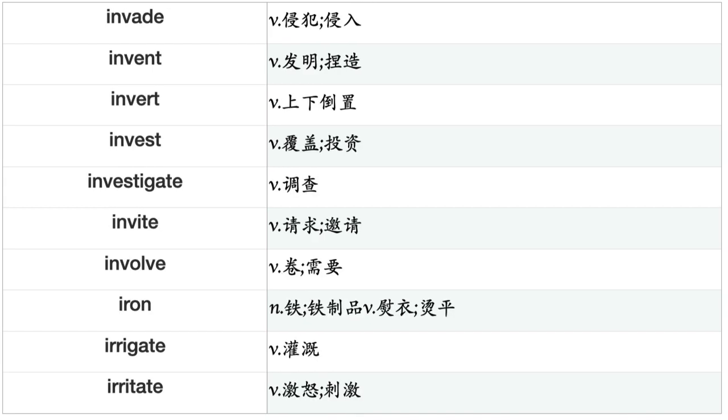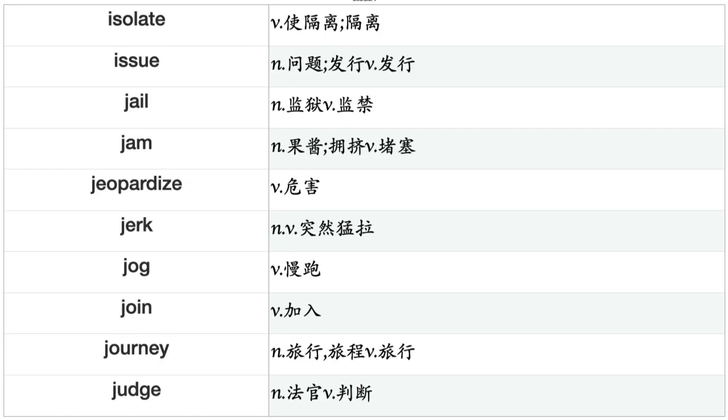Intrude, Invade, Invent, Invert, Invest, Investigate, Invite, Involve, Irrigate, Irritate